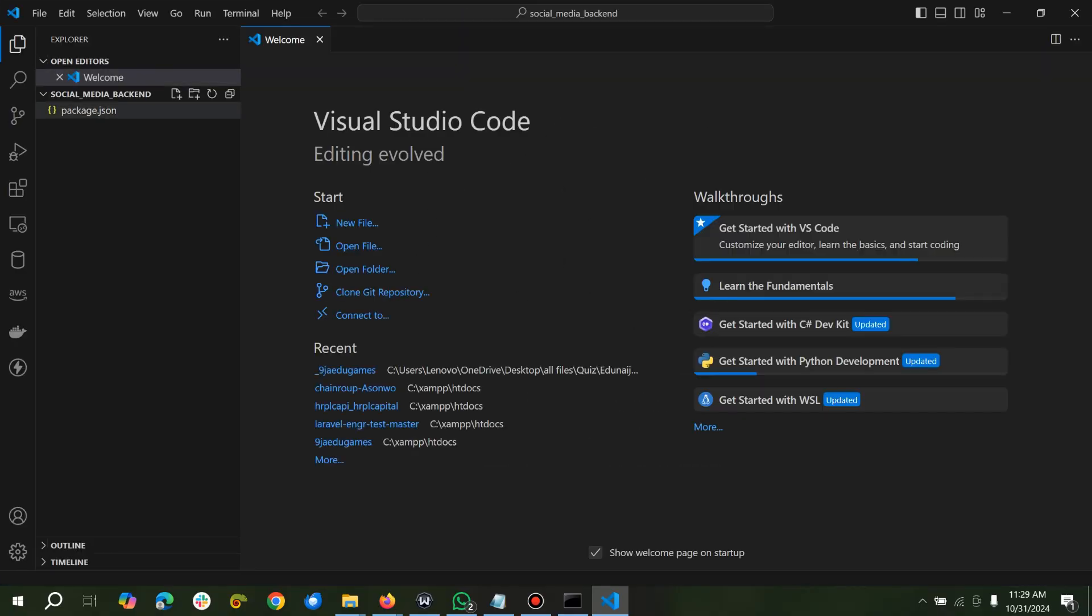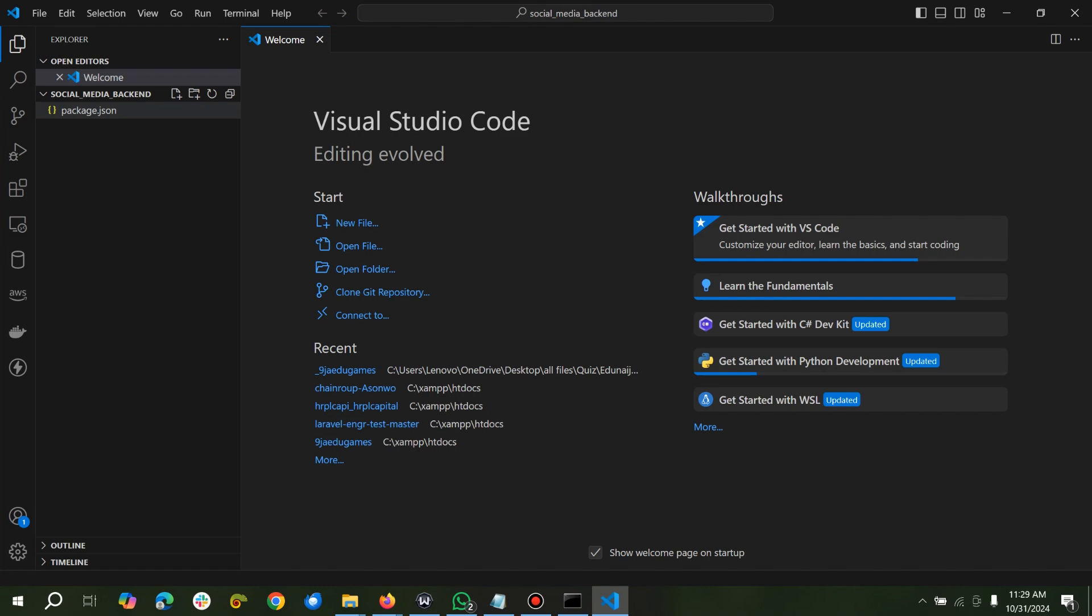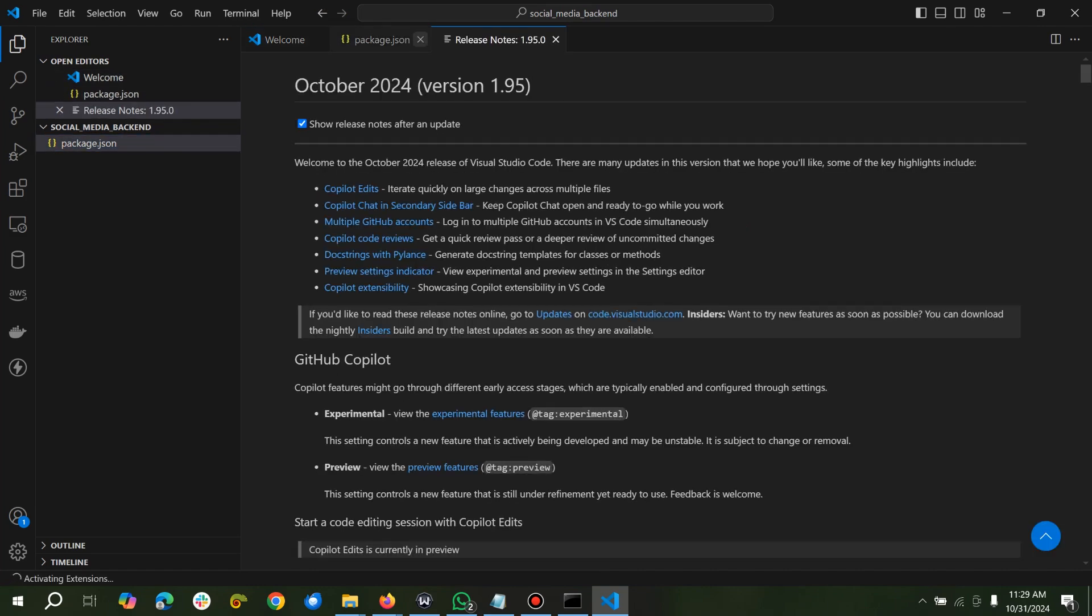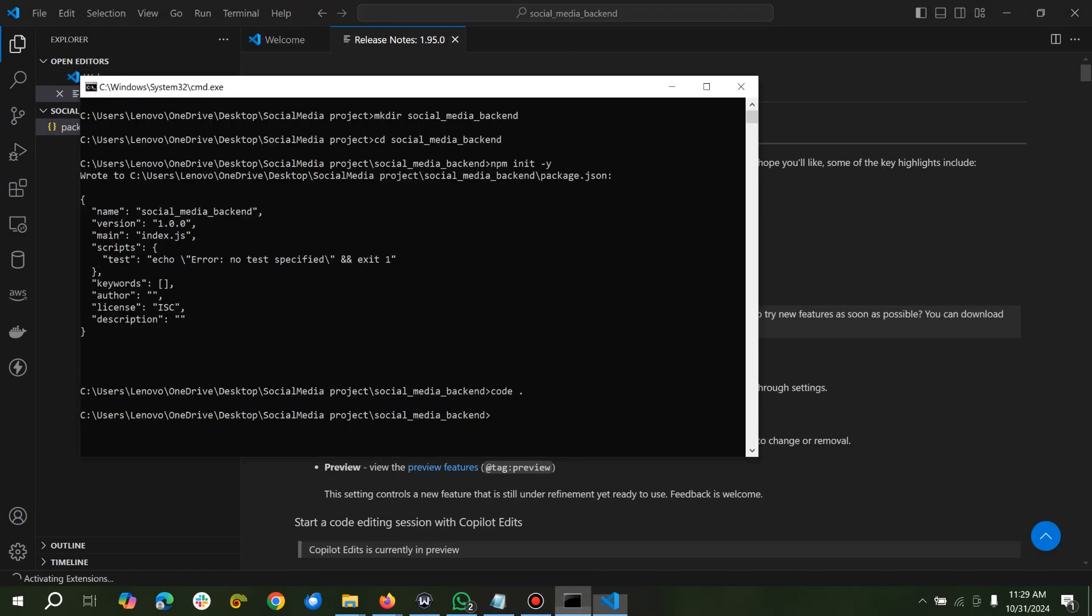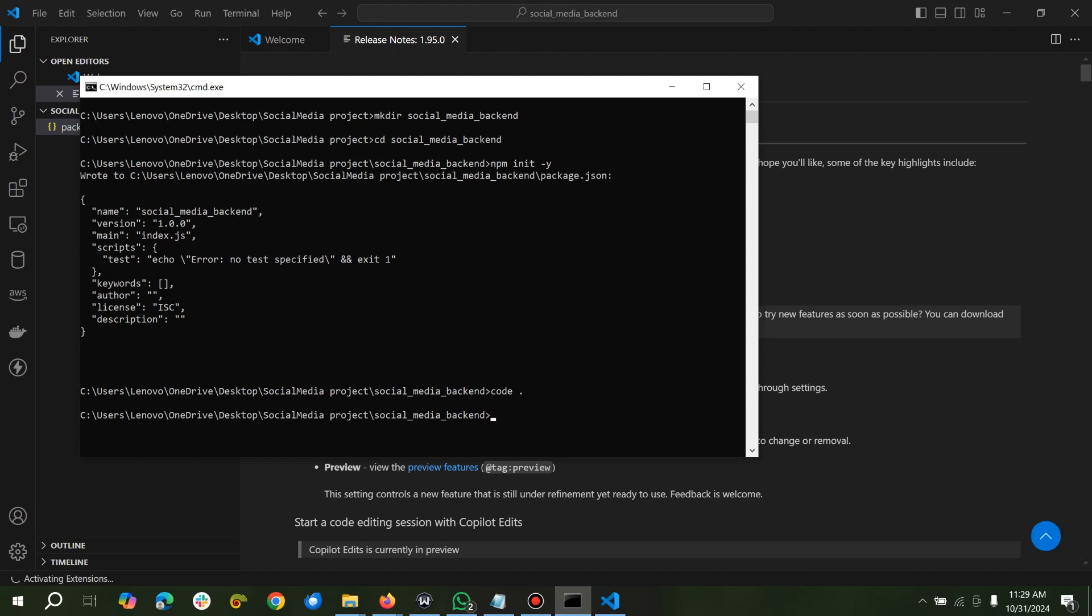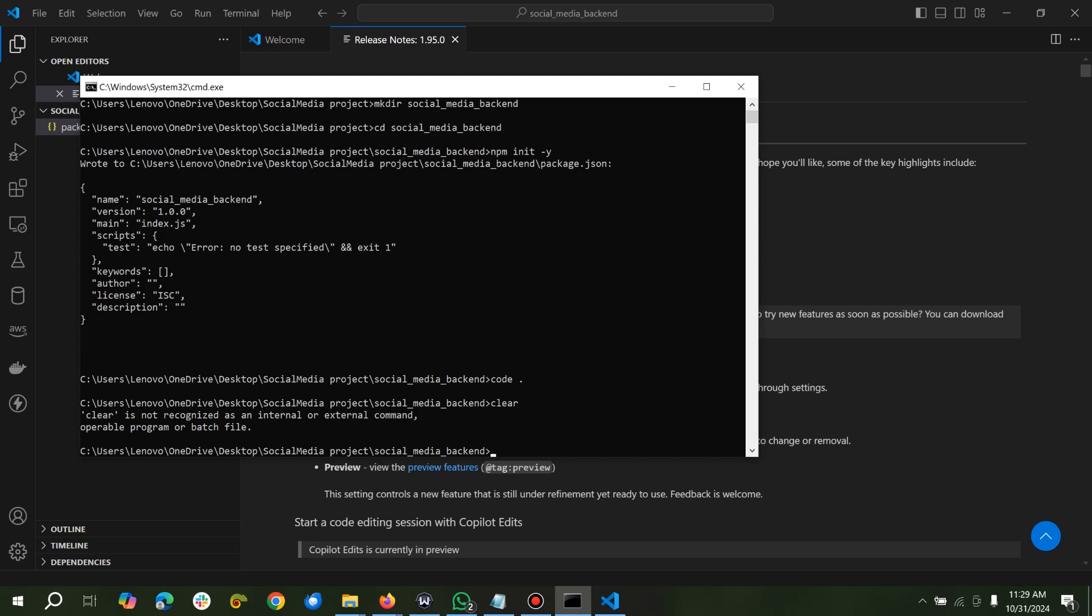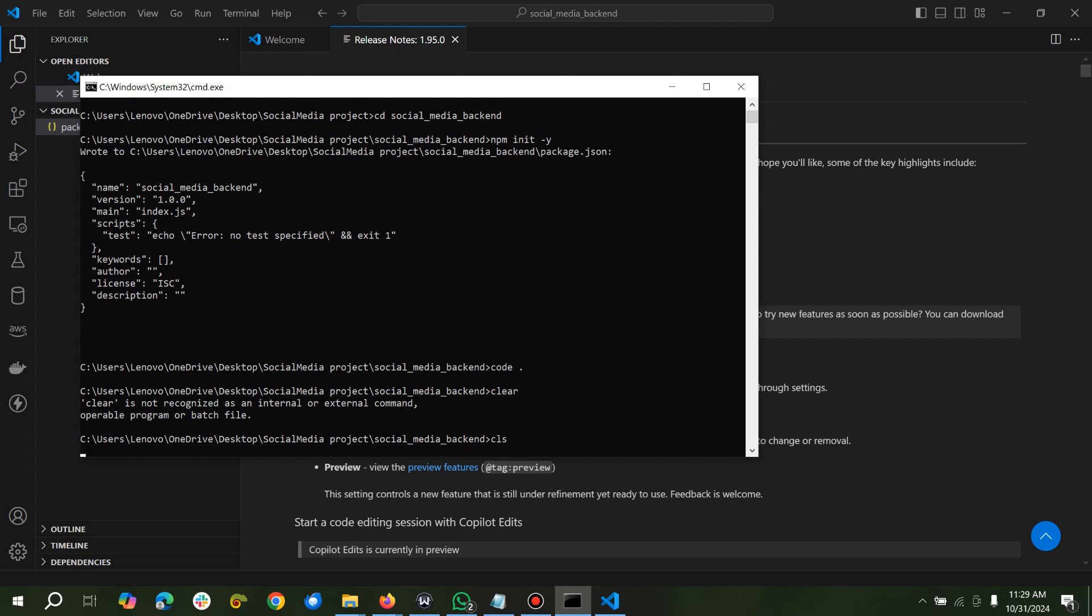Alright, we have our package.json here already. So what we can do is install other packages we need, like Express. We'll say npm install, or you can use i as well.